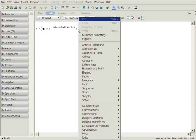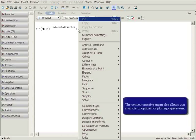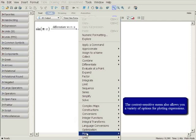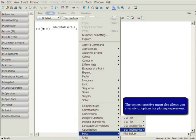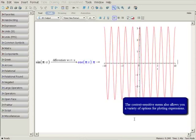Right-clicking on the output expression will also open the context-sensitive menu. You can plot the output expression by choosing one of the plot options. Selecting a 2D plot will create the plot of the chosen expression.